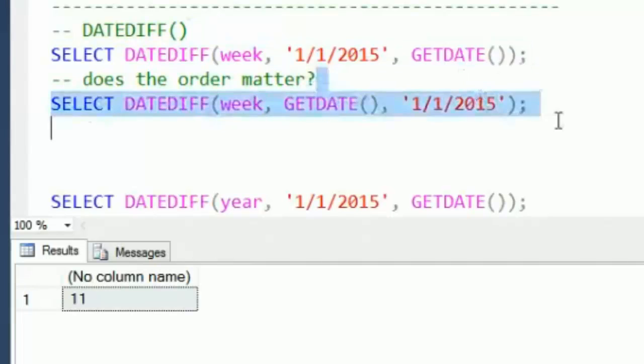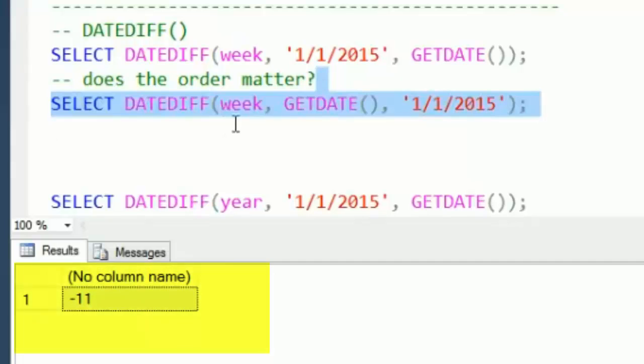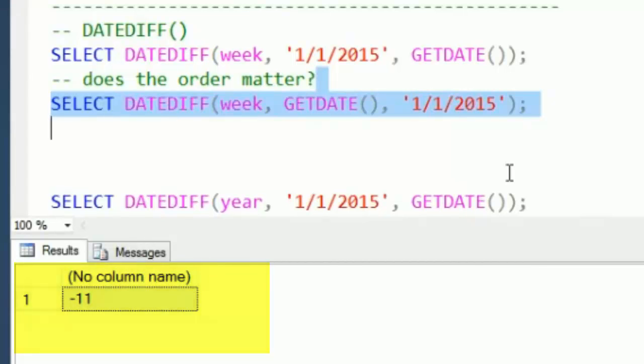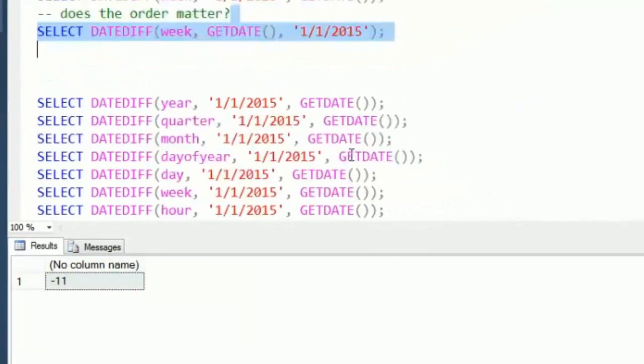Now what if we had our order backwards? Does the order matter there? Well, if we run it with give me the number of weeks between the current date and January 1st, well in that case it's going to go negative and show that January 1st was negative 11 months.